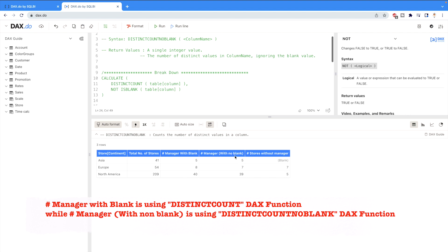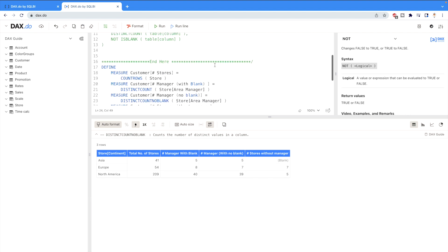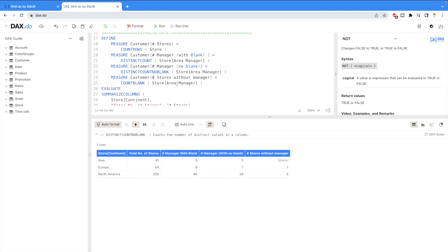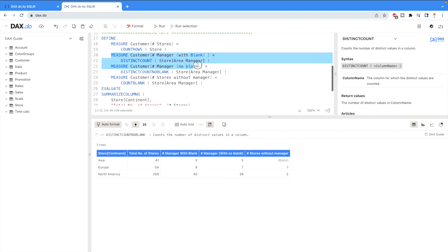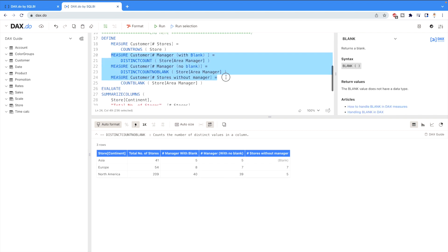Because with no blank I'm using distinct count no blank, while managers with blank I'm using only distinct count function, which you can see with these lines of code.